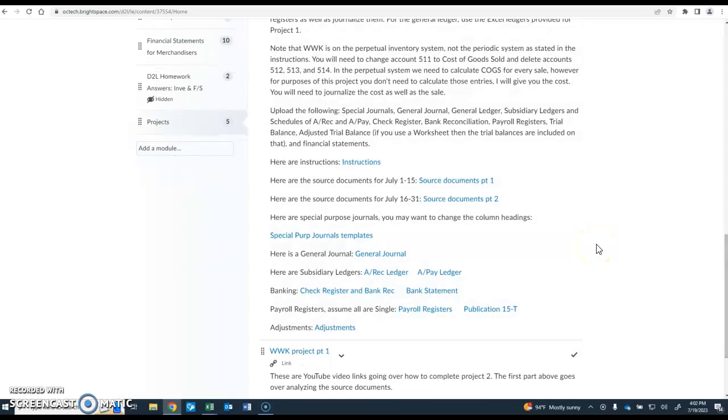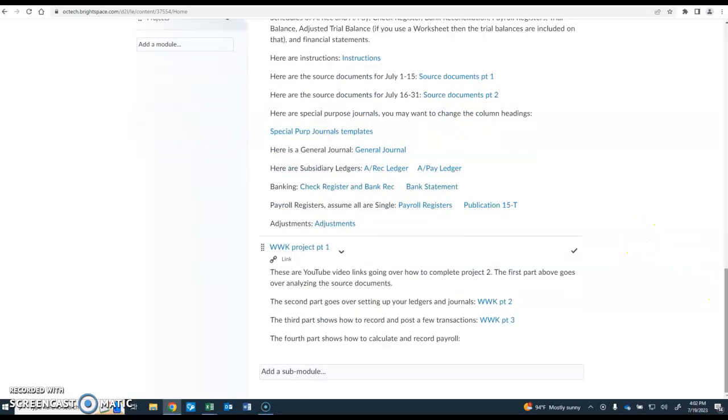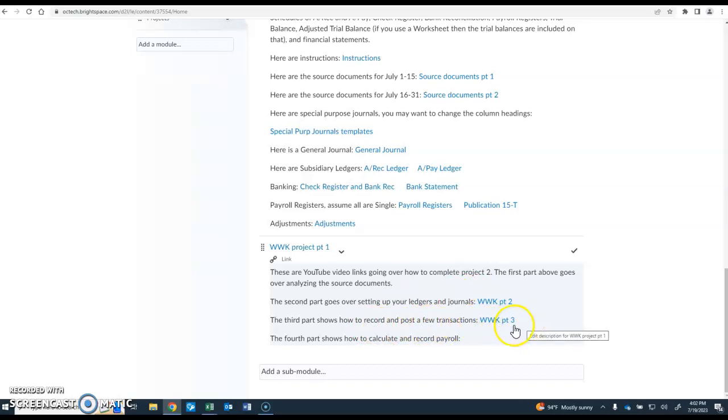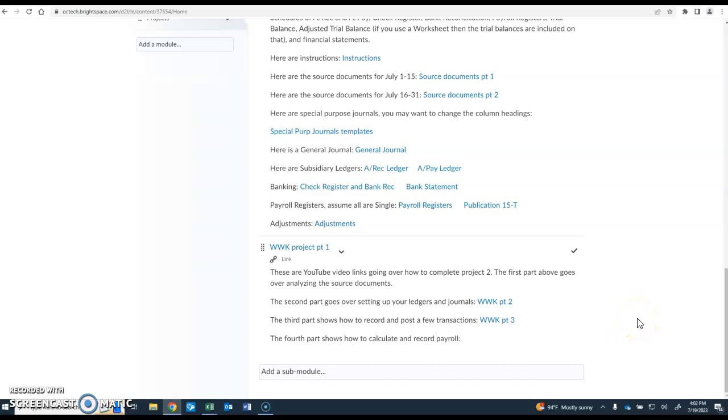First of all, we're going to talk about the cost of goods sold. In the video of WUK part three, whenever you had a sale of an item, you did not have to figure out the cost of goods sold on that. Here you will need to figure out the cost of goods sold. We just simply made it 60%, so 60% of the sale amount is the cost of goods sold and you'll put that in the special purpose journal along with the sale.